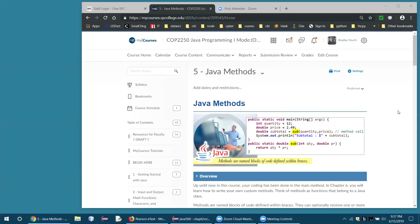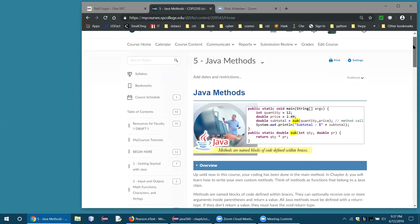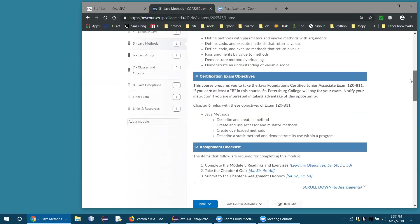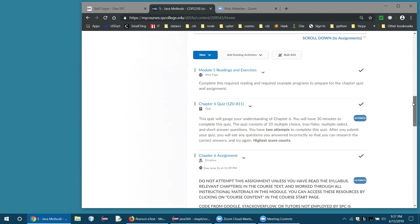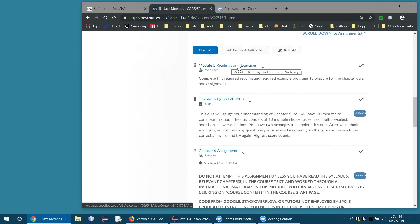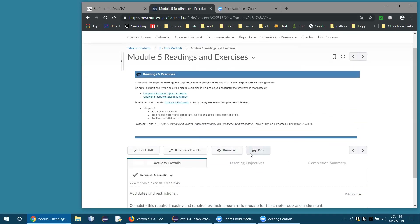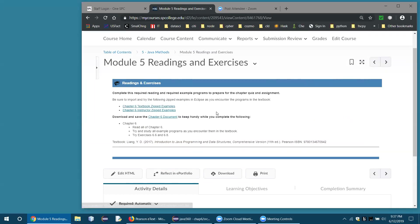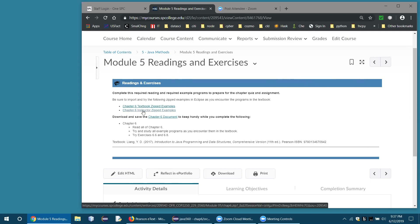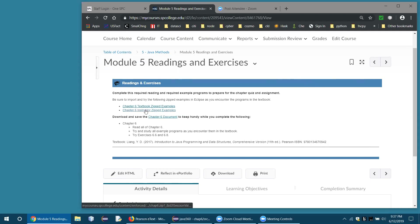Hello class, we're going to talk about methods tonight — that's chapter six in our textbook. I wanted to point out a little update I did today. If you go into the module and open up the readings and exercises, you'll see the author's examples, the textbook's examples, and another project where I've got some more examples that I made up. I added some more this afternoon, so you might want to download that and follow along.